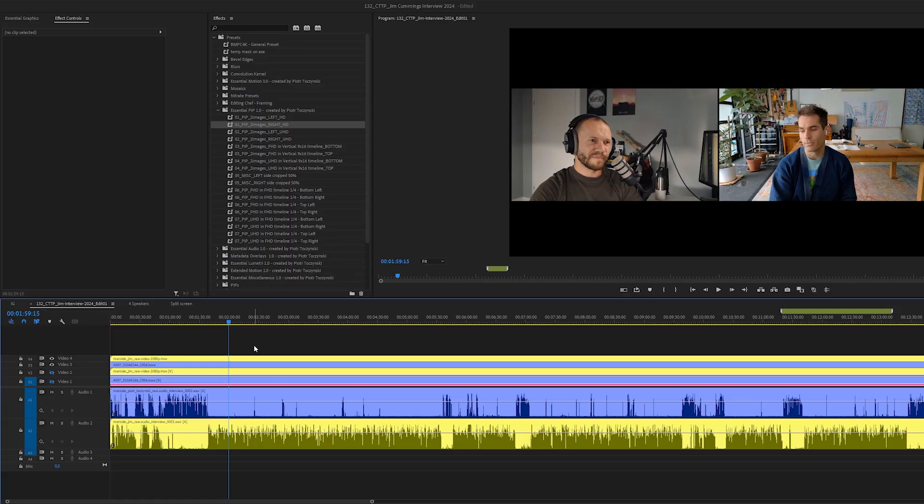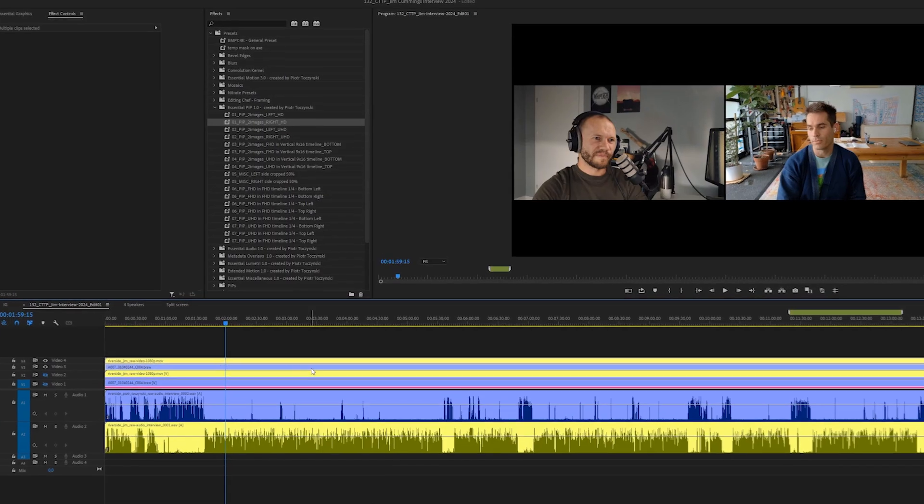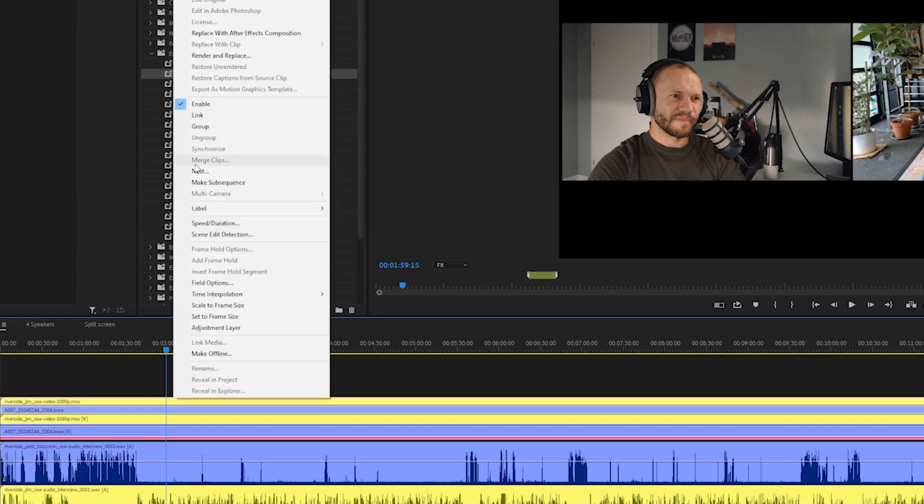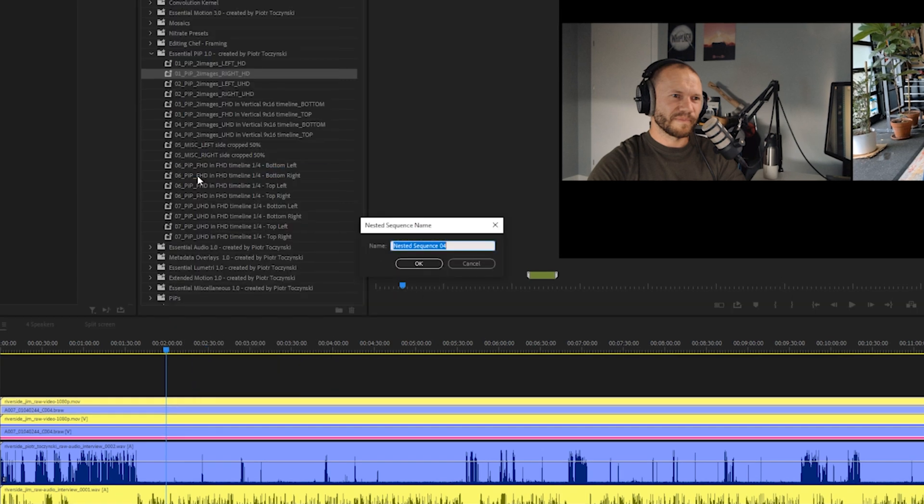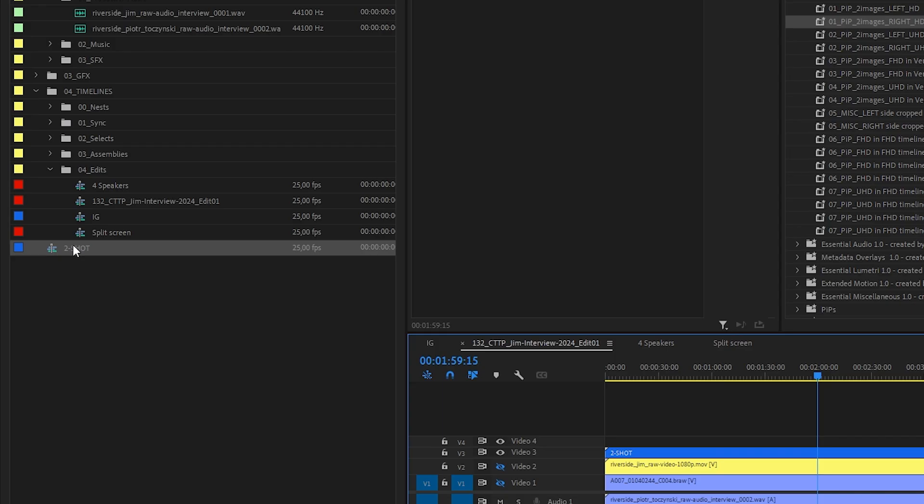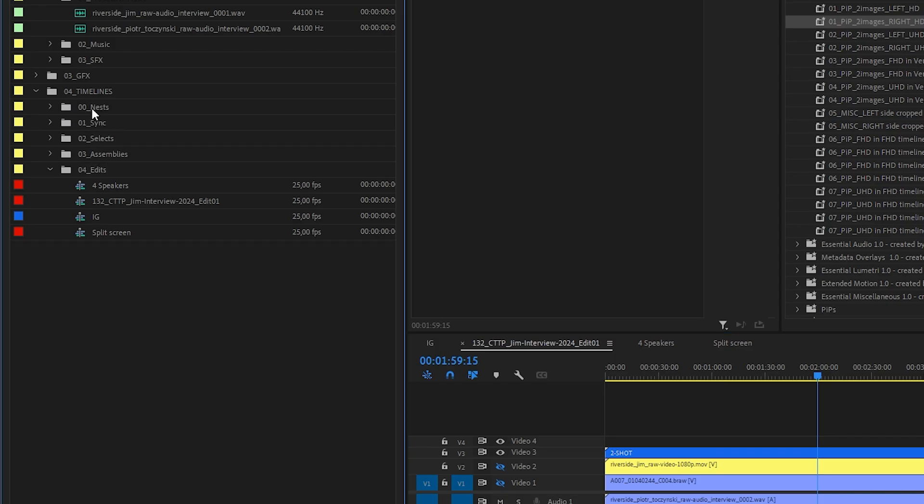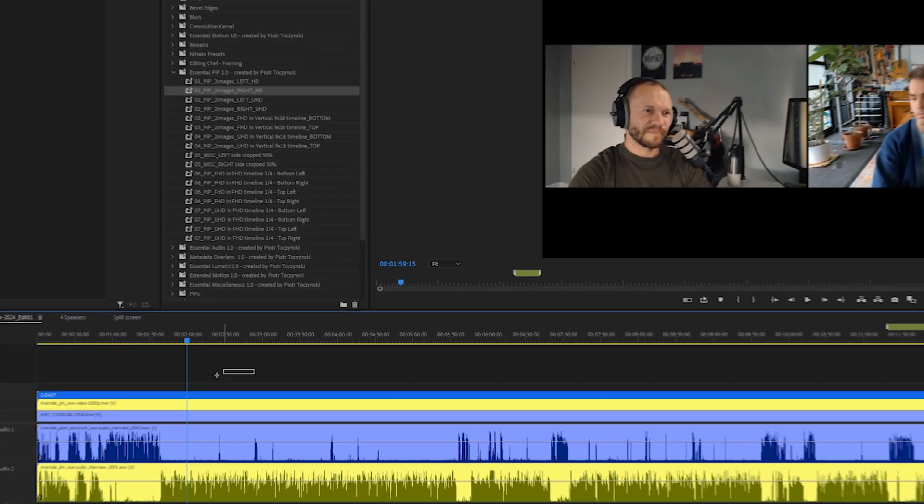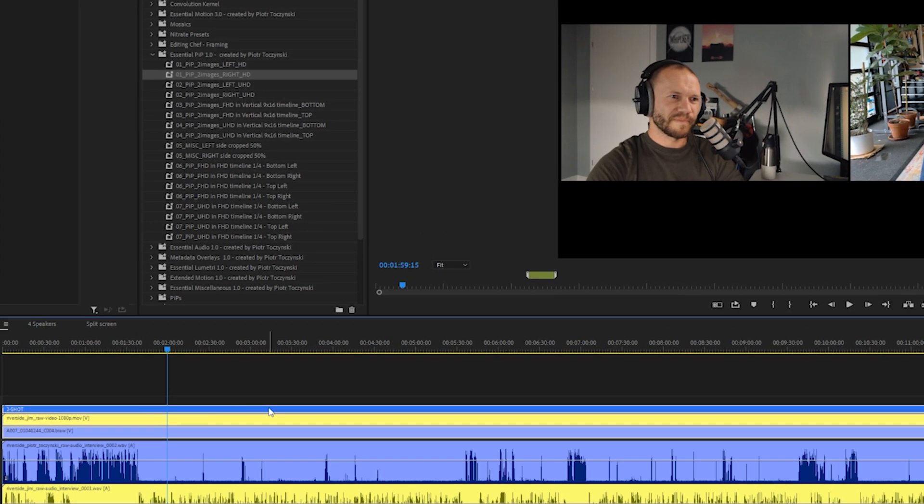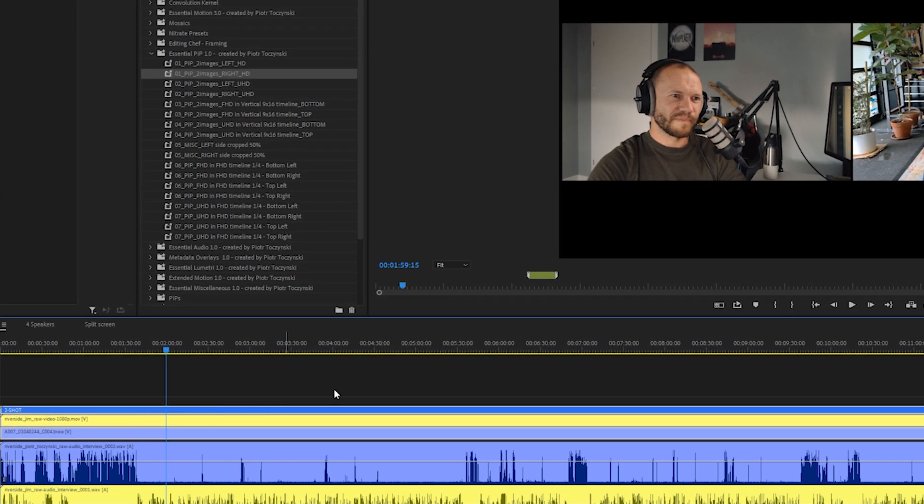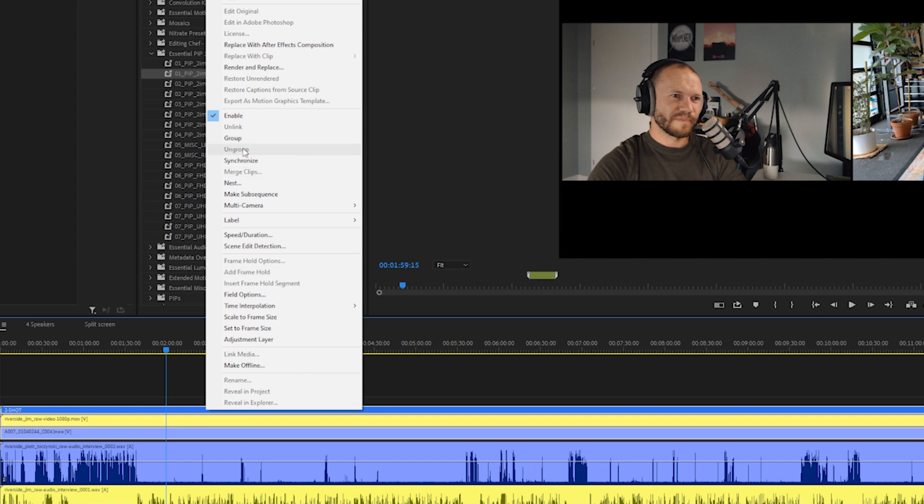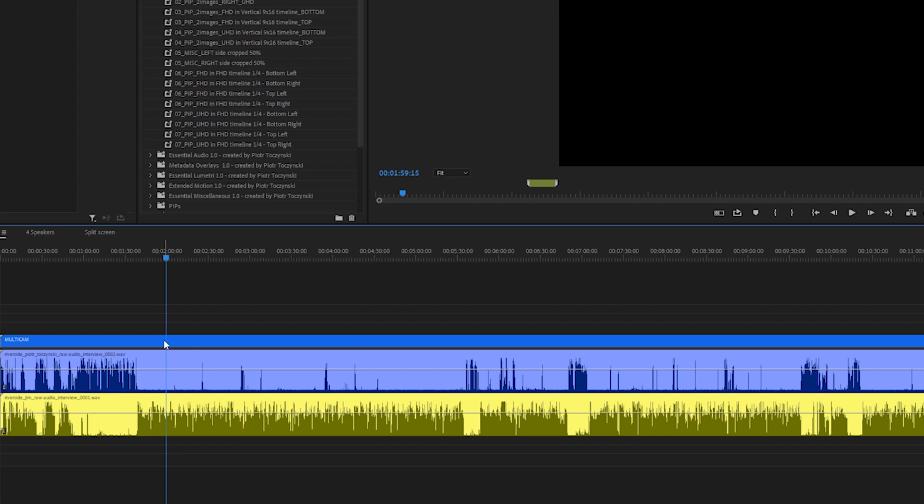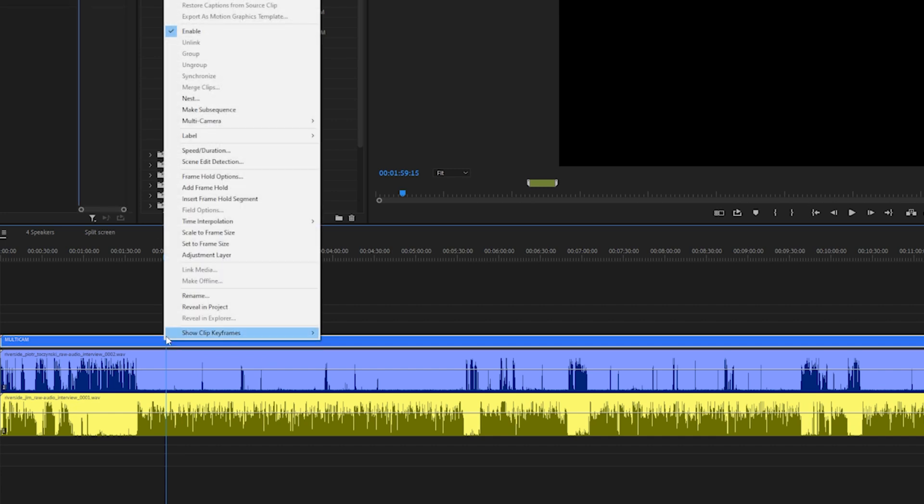Right now we have four video tracks, we want to have three. So first I will select those two that are side by side and I will nest them. Basically right click, nest, and I will call it two shot. I will put it in the nest sequence over here. And now I will select these three, now that this one is nested, and once again nest and we'll call this one multi-cam.